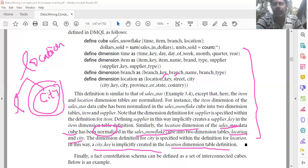Next is the fat constellation schema definition.